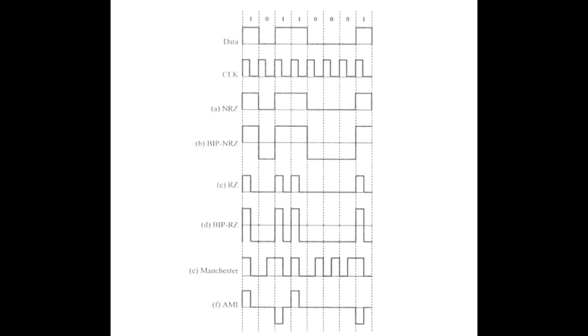In NRZ encoding, there is no transition during the middle of each bit period. Whereas in RZ encoding, there is transition during the middle of each bit period.